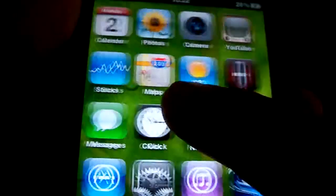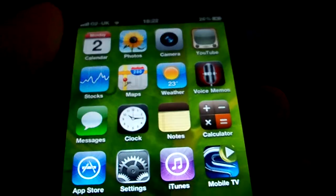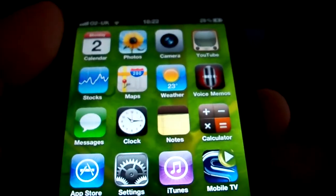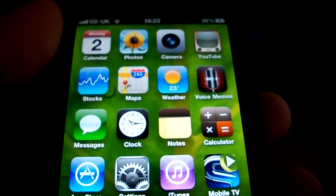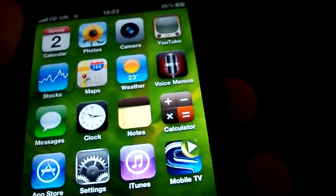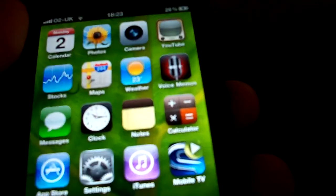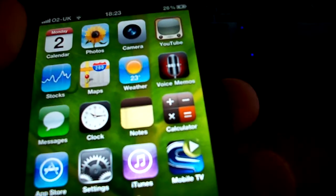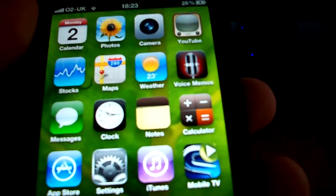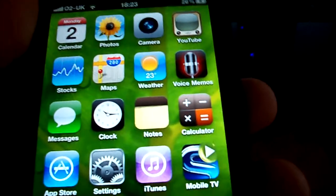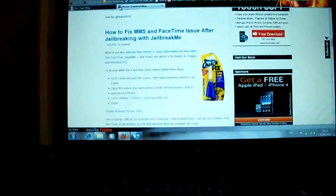So there you go. Now one of the main issues people are having, it's to do with the FaceTime and MMS features of the iPhone. I'm just going to show you this website.